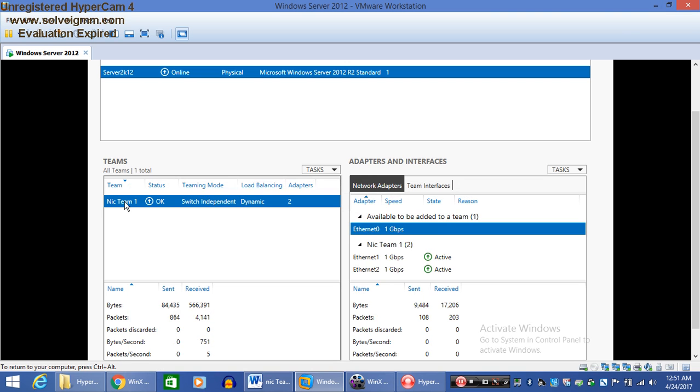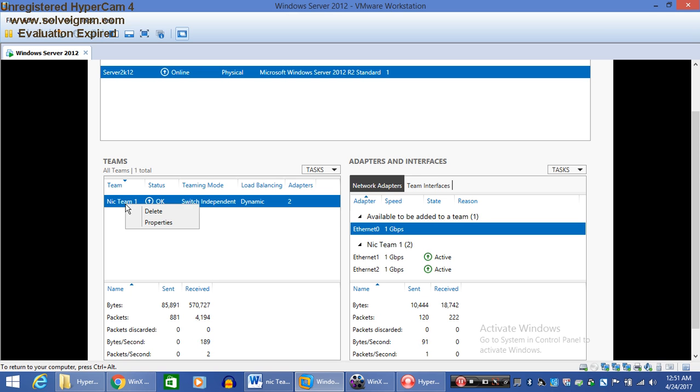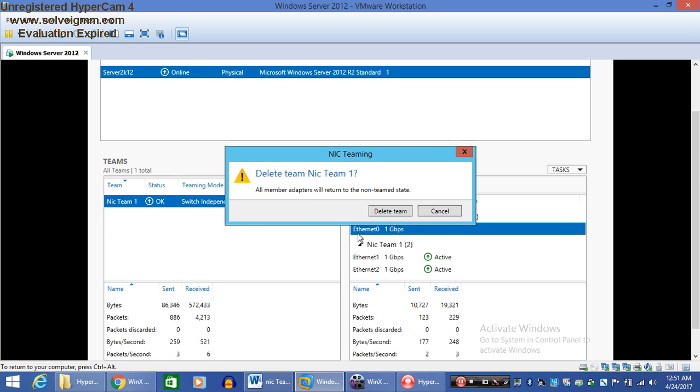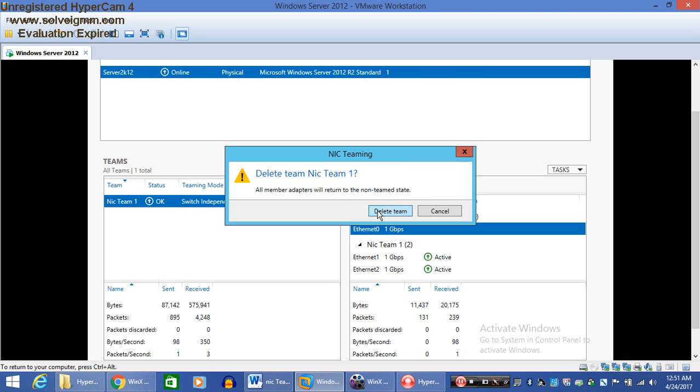It is asking delete team from NIC Teaming 1. Just click on it.